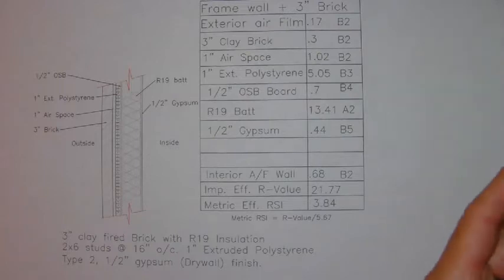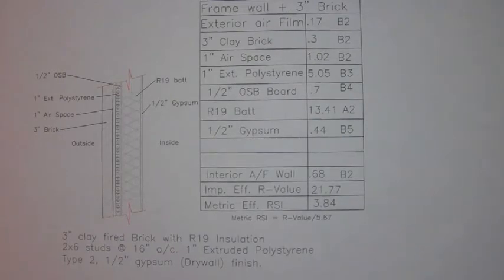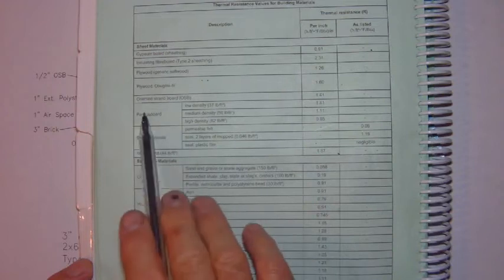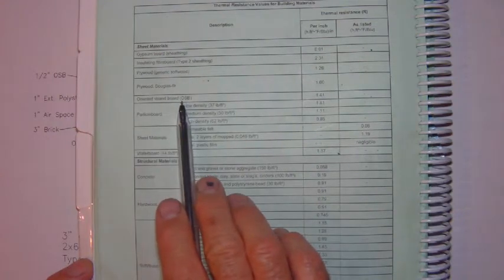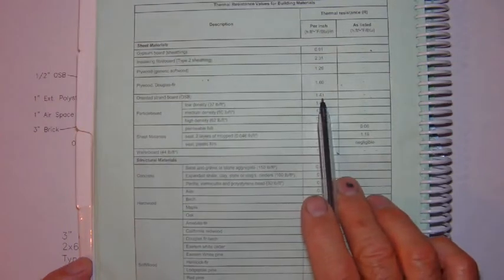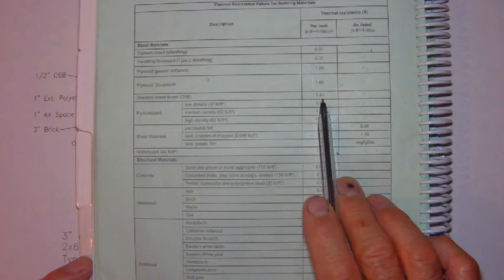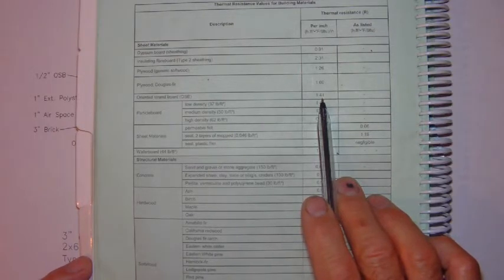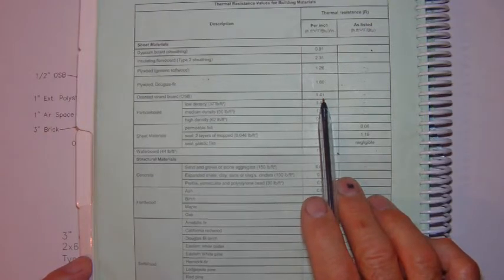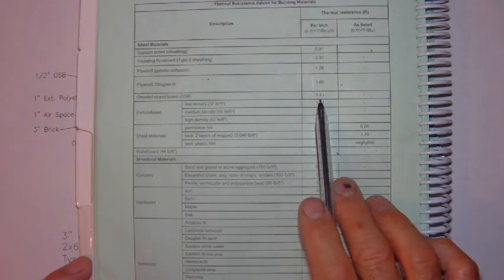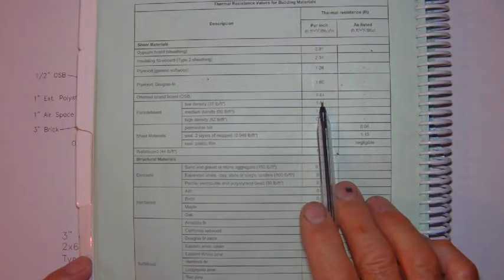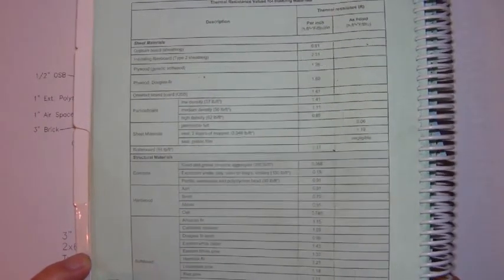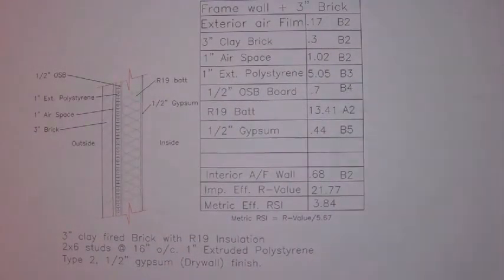Our OSB, oriented strand board, is a sheet material, and you'll find that on page B4. Here you've got oriented strand board, OSB. In this case, you'll notice that the R value is listed in the per inch column. That means that oriented strand board, a 1 inch thick oriented strand board, would have an associated R value of 1.41. But since the board is a half inch thick, then we would multiply this value by the thickness. Therefore, 1.41 times 0.5 equals 0.7. And that's what we have here on our worksheet, 0.7.